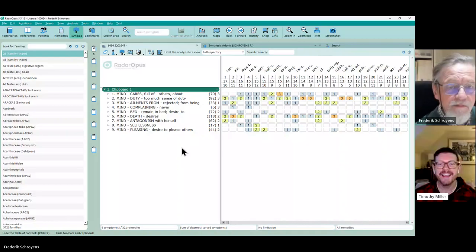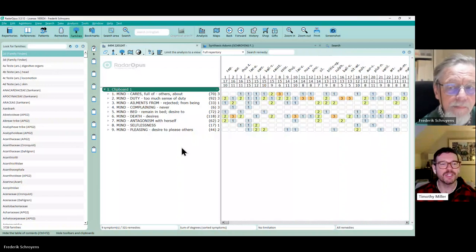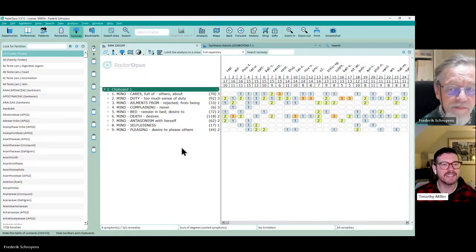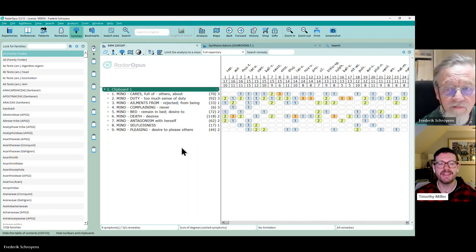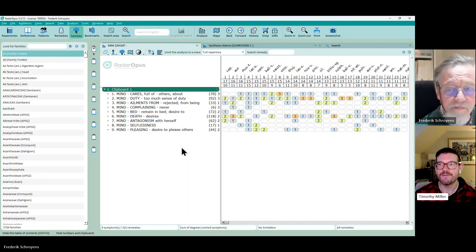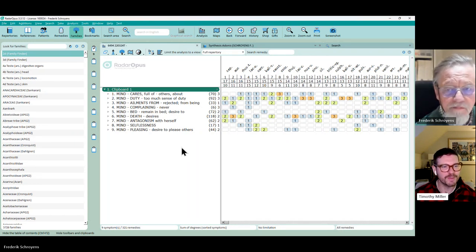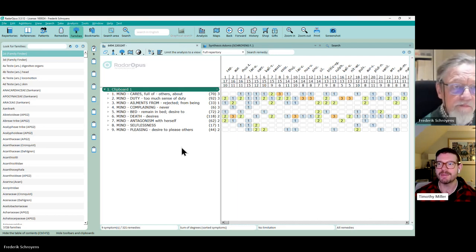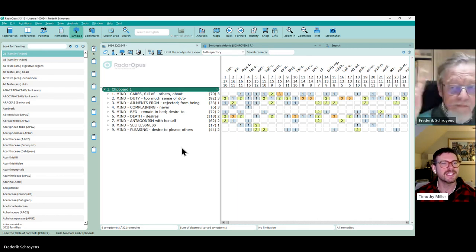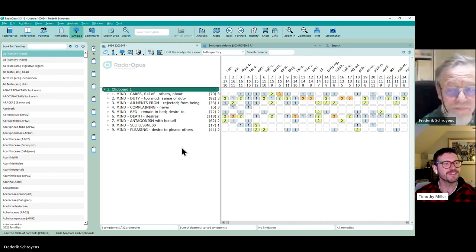Richard, okay I think the recording started. Richard, I'm here with Frederick and the team has been finalizing the family for you in Radar Opus. Frederick is going to demonstrate it for us so you can see how the functionality works.